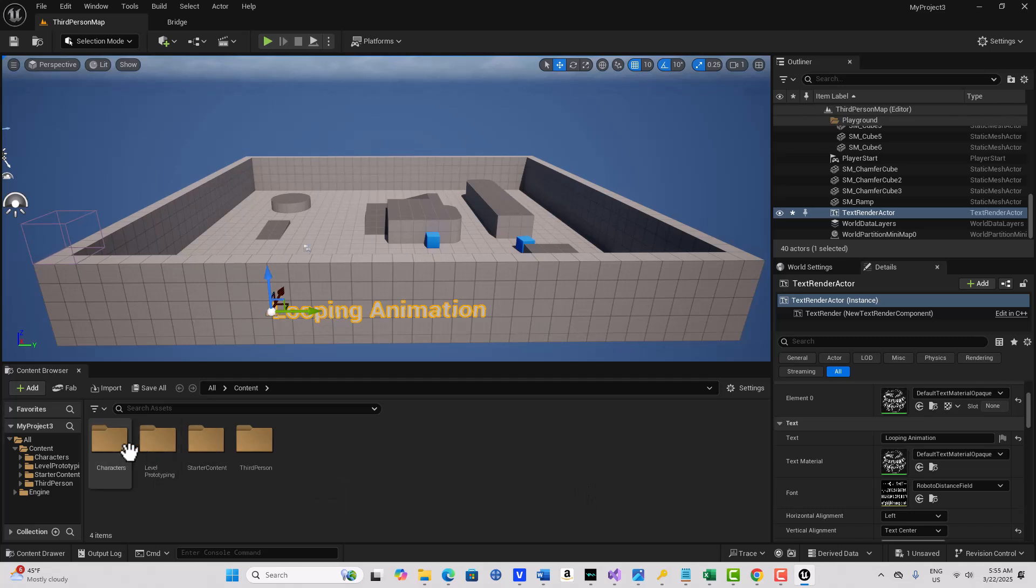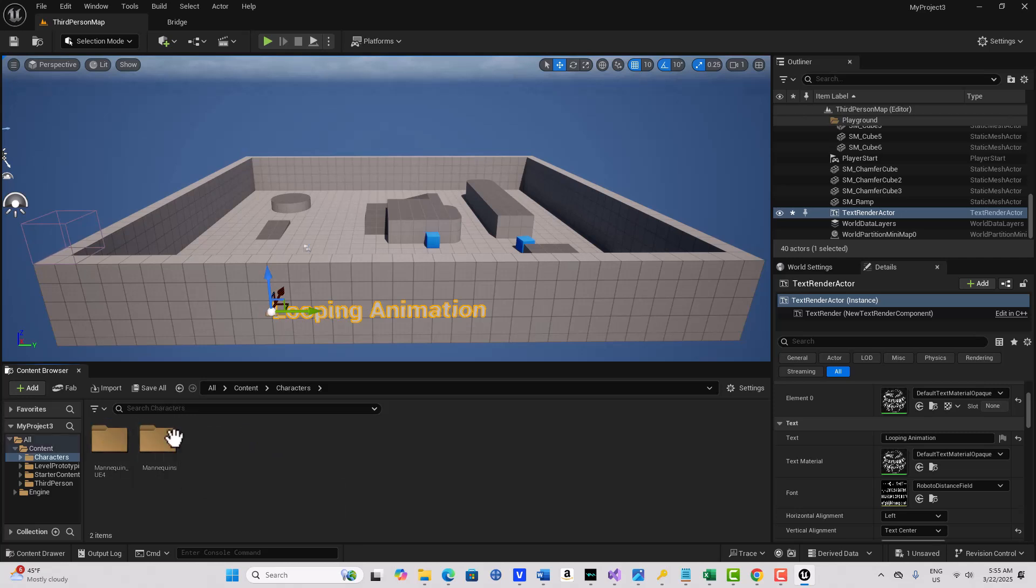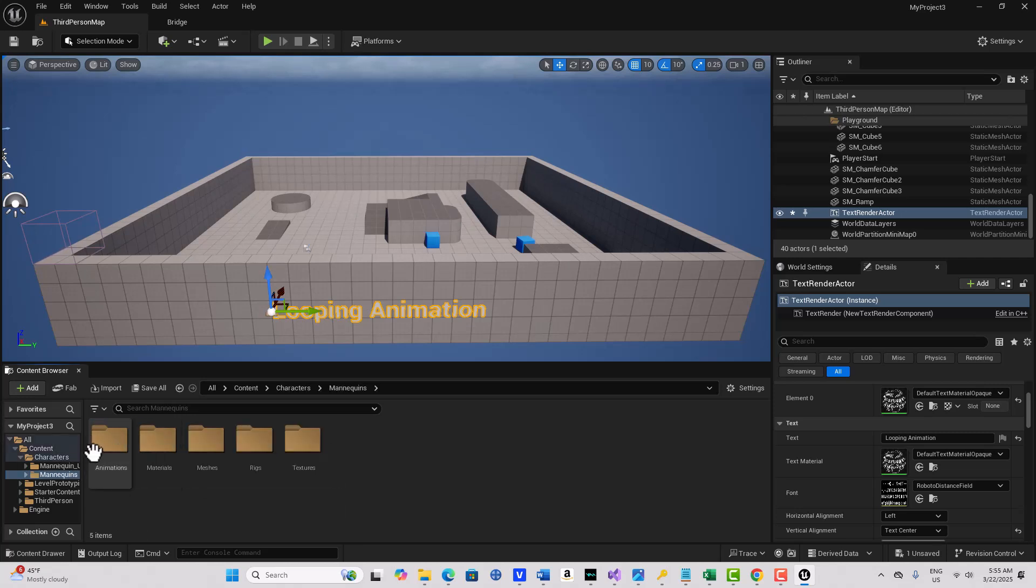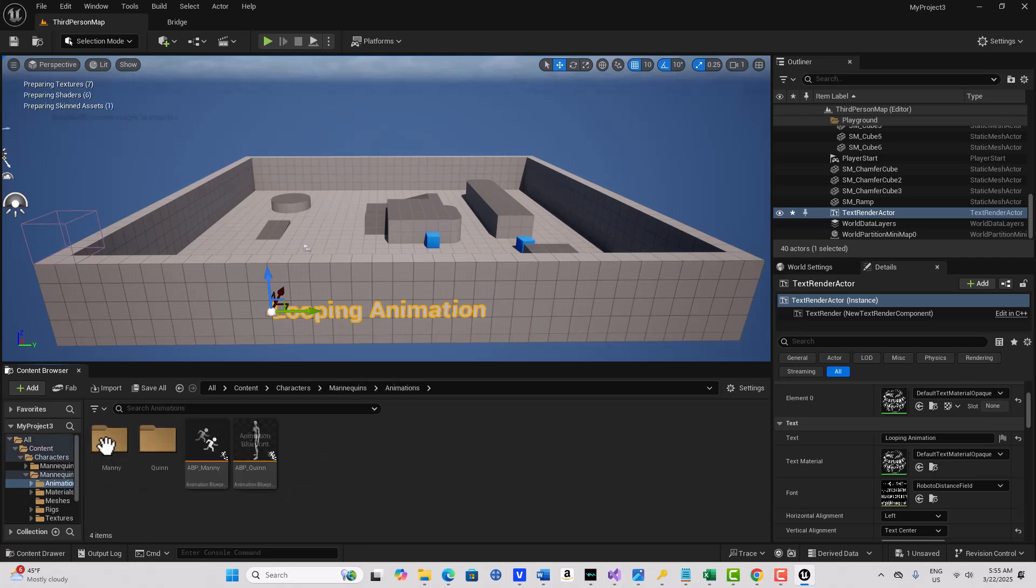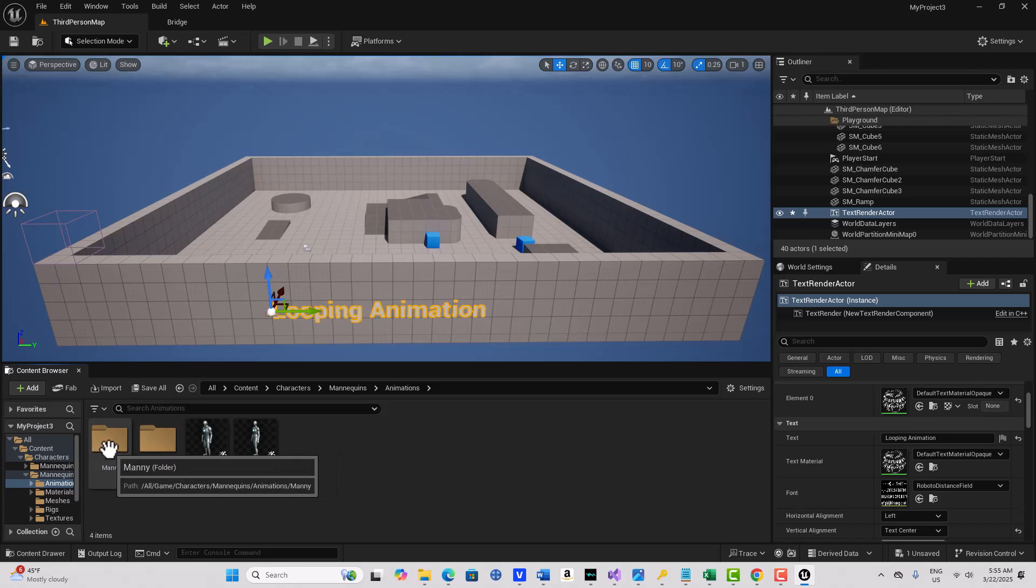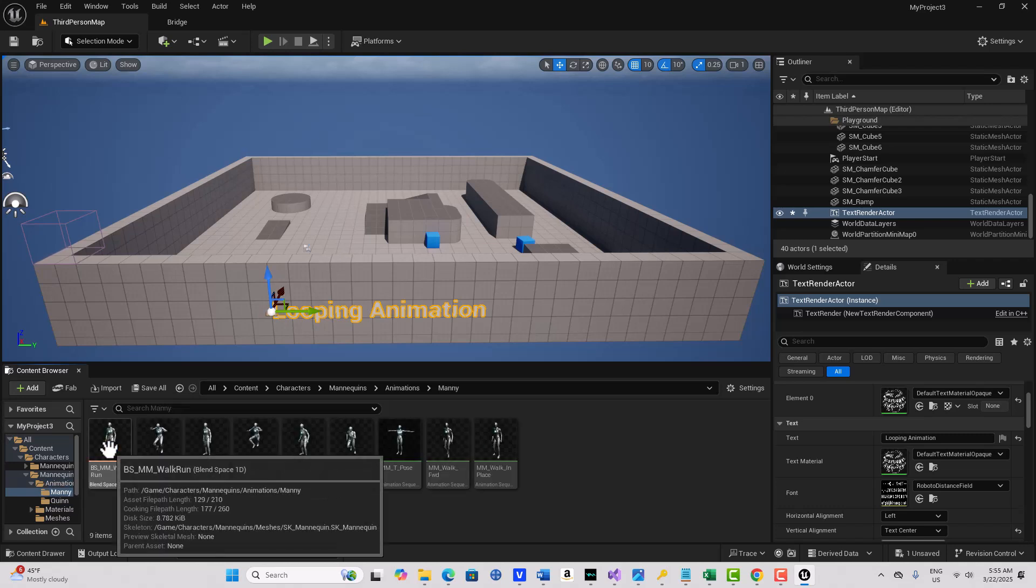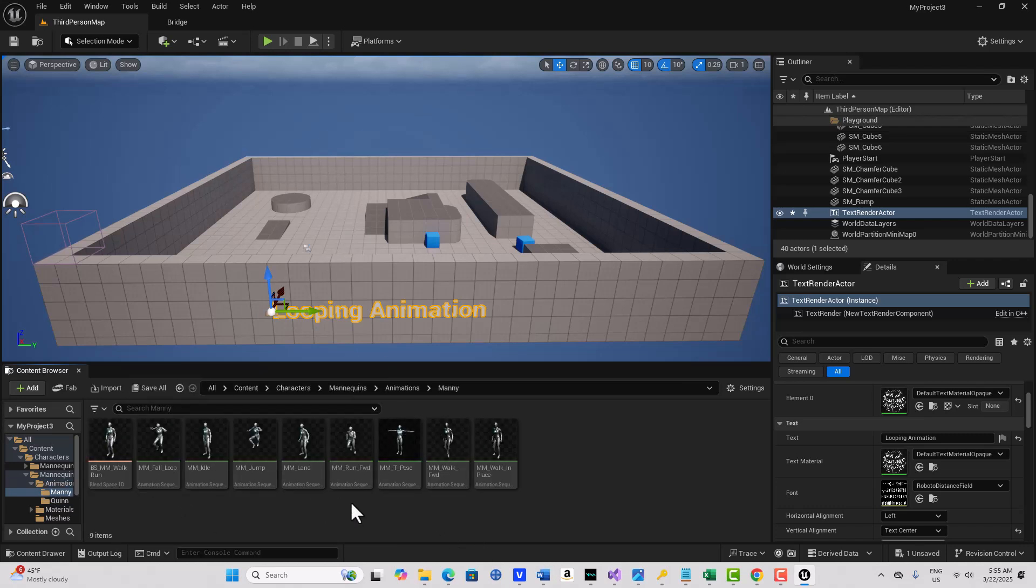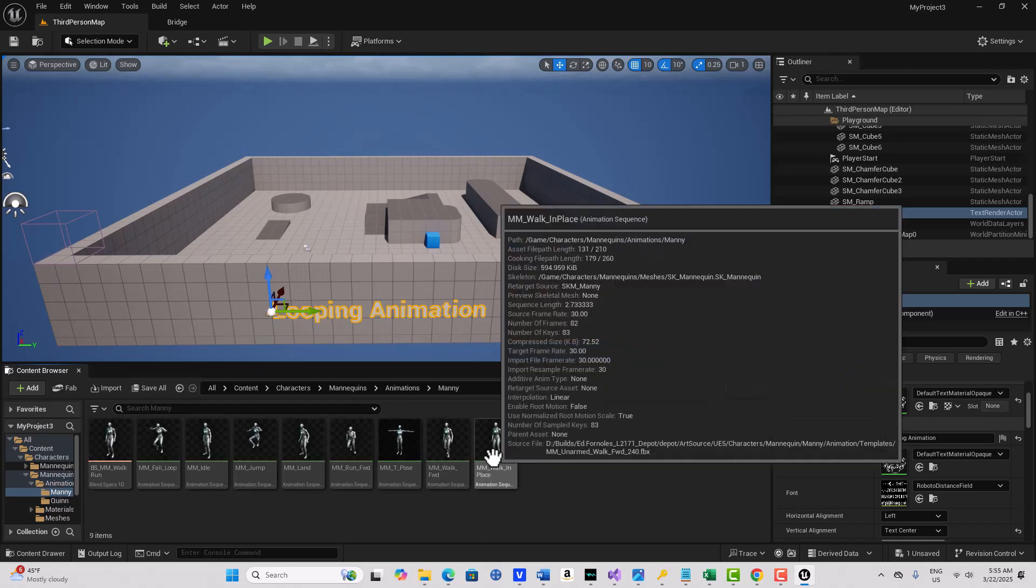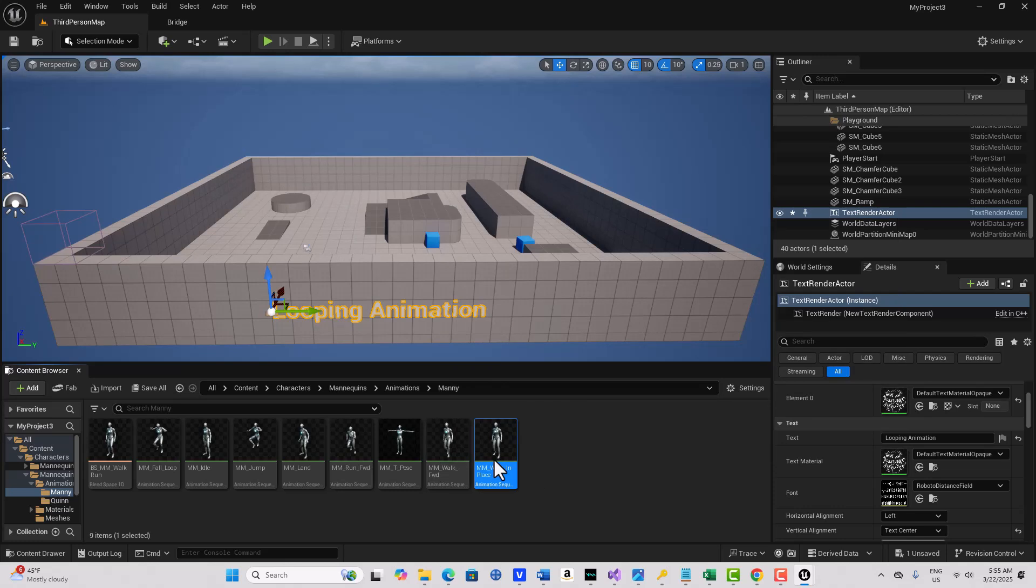So what we're going to do is go into Characters, Mannequins, Animations, and we'll go into Manny, and you'll see that we've got this walk in place right here.